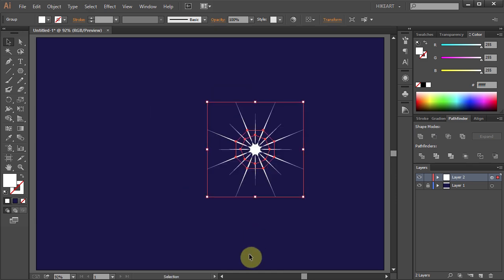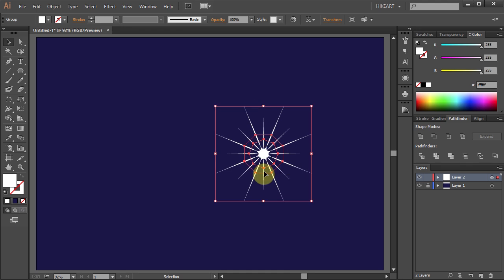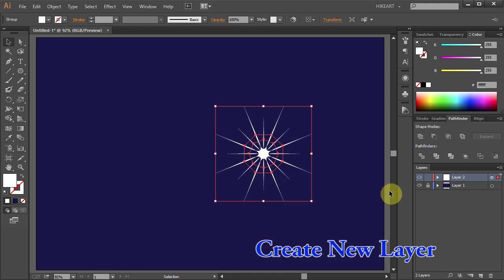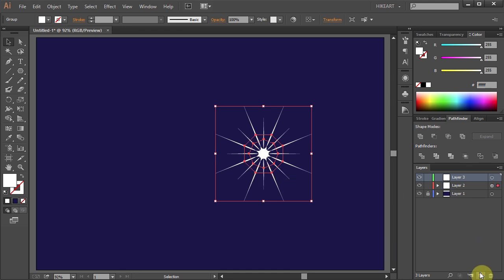Next we will illuminate the star by creating a light source. First let's add a new layer and lock layer 2.